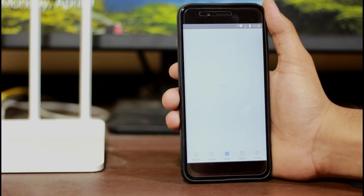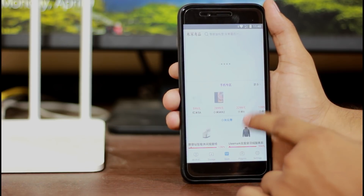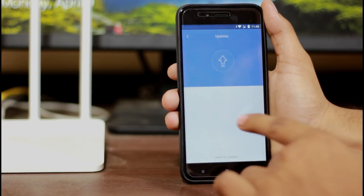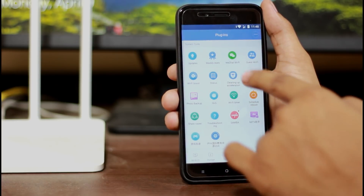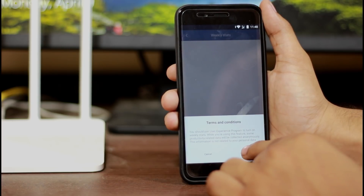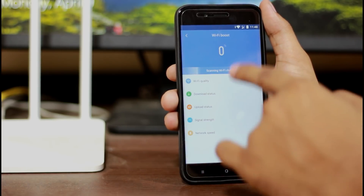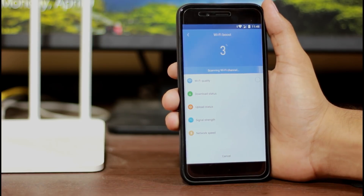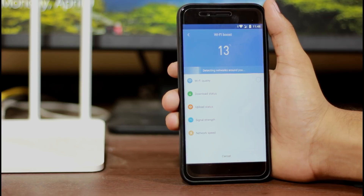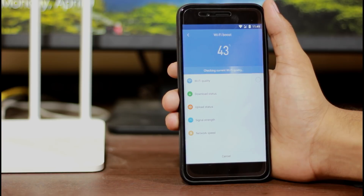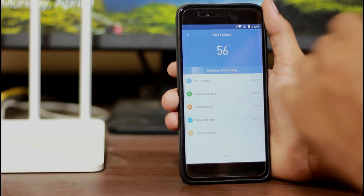There is a Chinese store option available, which can also be used in India. In the options, we can use plugins. First, you can check for updates — you can install firmware updates from here. So we can install the firmware updates to keep your Wi-Fi router up to date.